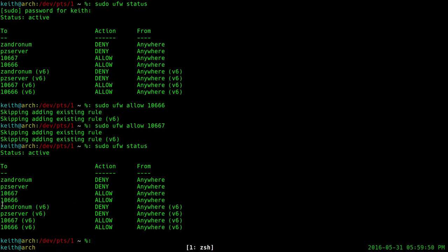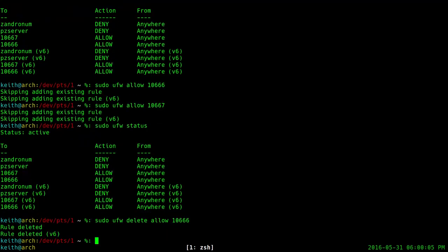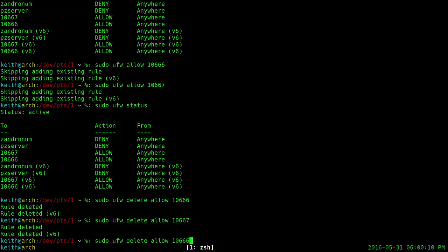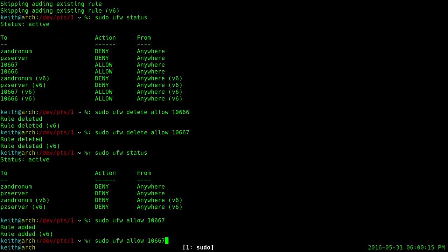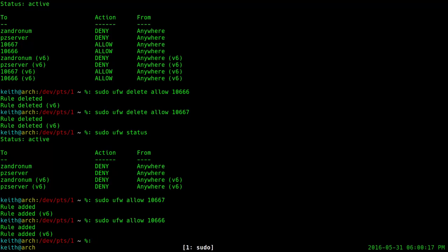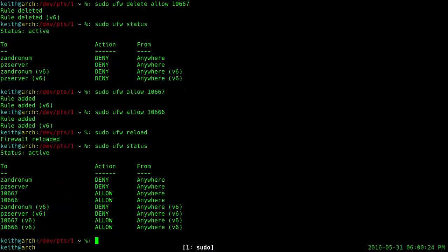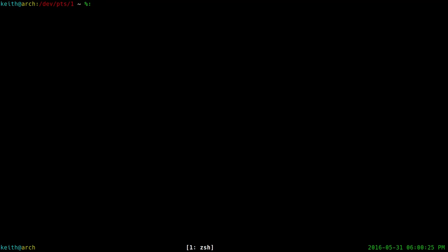Say you're done running the server and you don't want these ports open because it's not really secure to have ports open when you're not using them. You can type the same command as before — sudo ufw allow [port number] — but add 'delete' before 'allow', and that'll actually delete the rule. Then run status and they're no longer there. What I recommend doing is every time you add or delete a rule, run sudo ufw reload so that your firewall reloads with no issues.